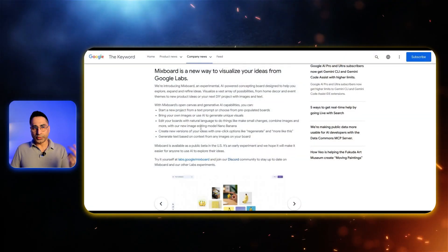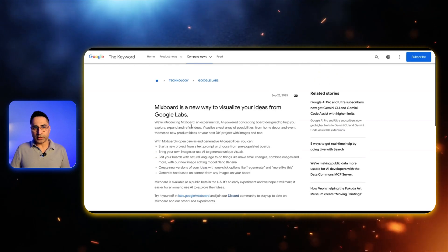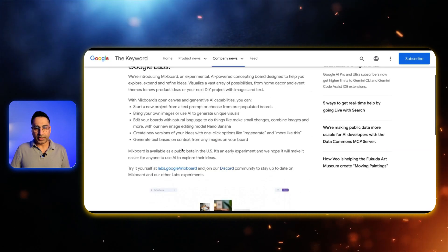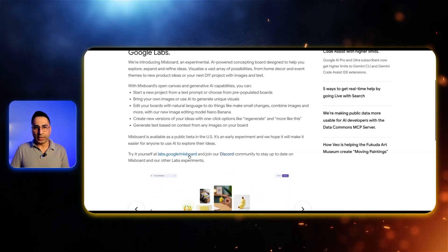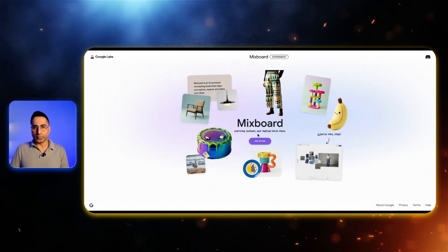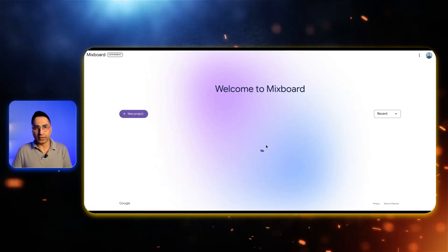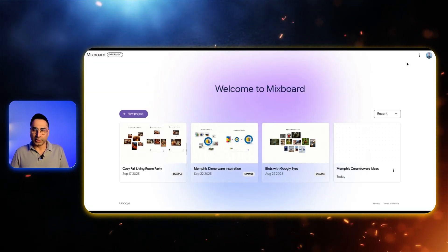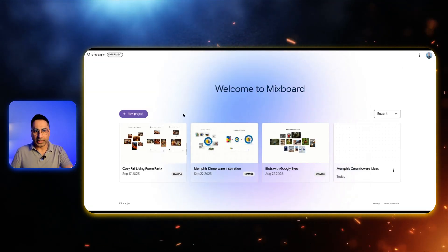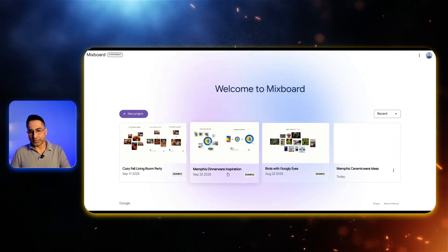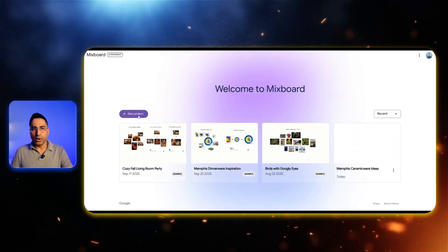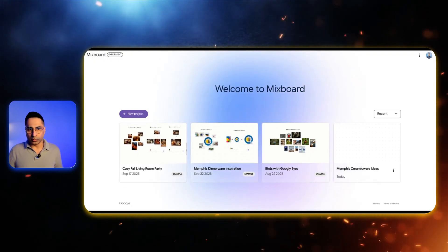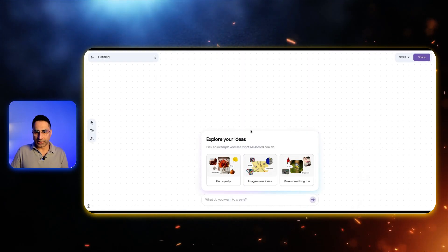You can see this is the announcement page here and you can actually try it yourself at labs.google.com. Once you click on this you'll log in with your Gmail account and you can see there are some existing samples over here. What we're going to do is click on new project and start something from scratch.